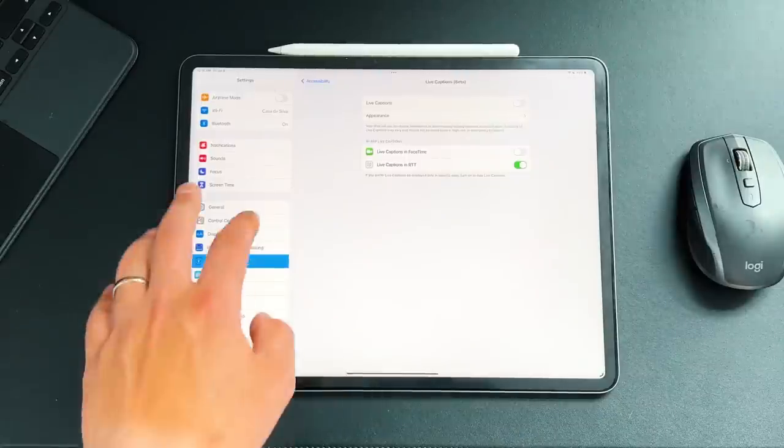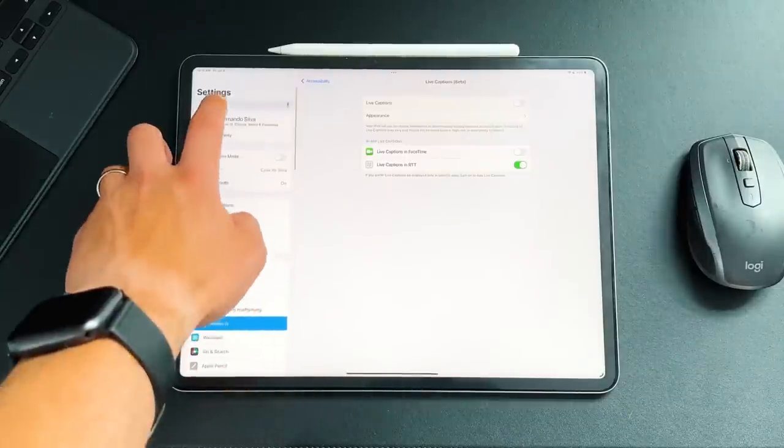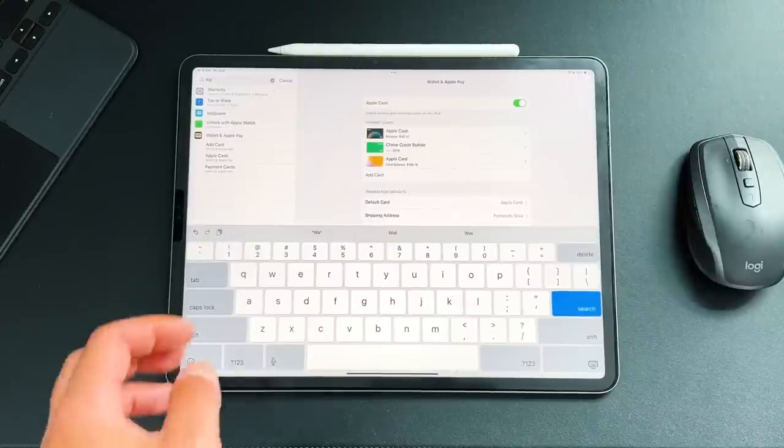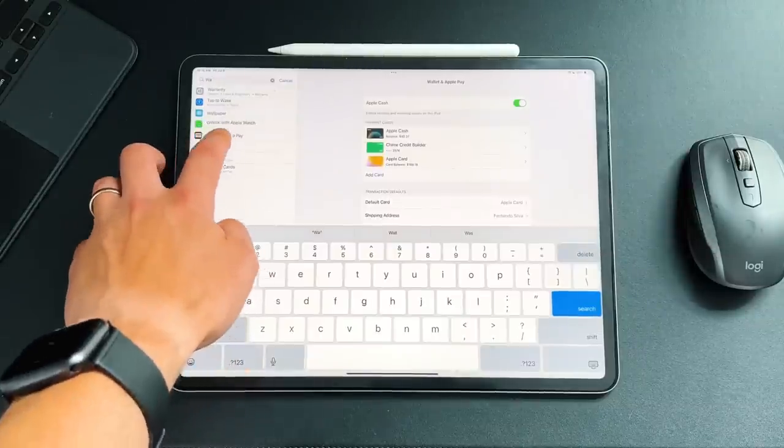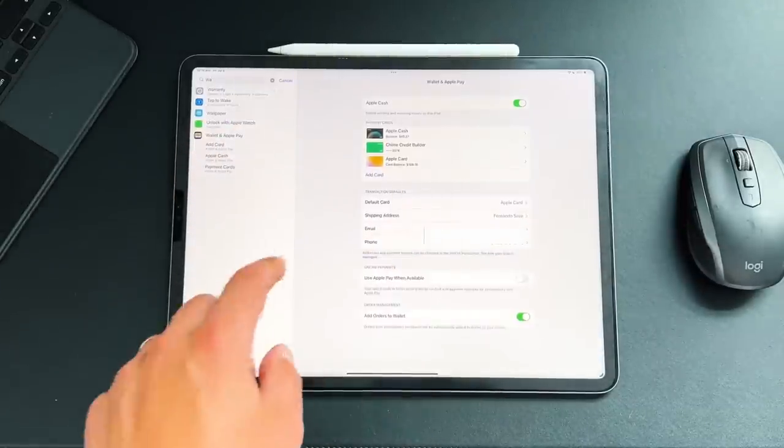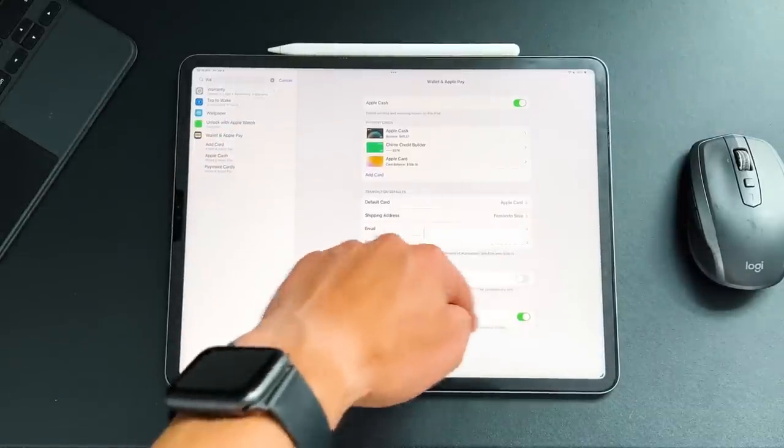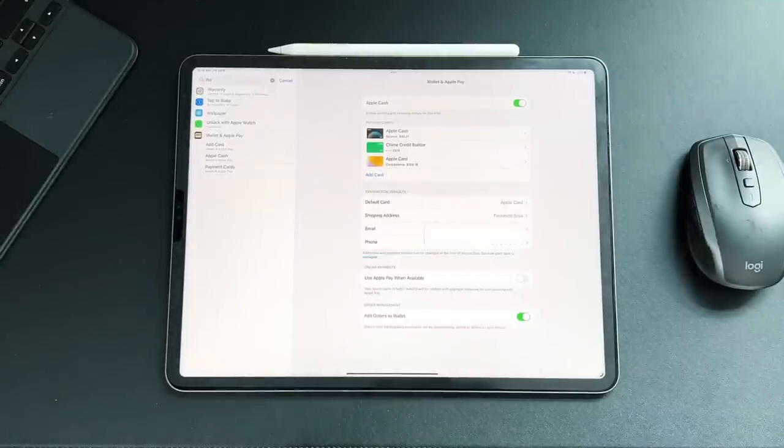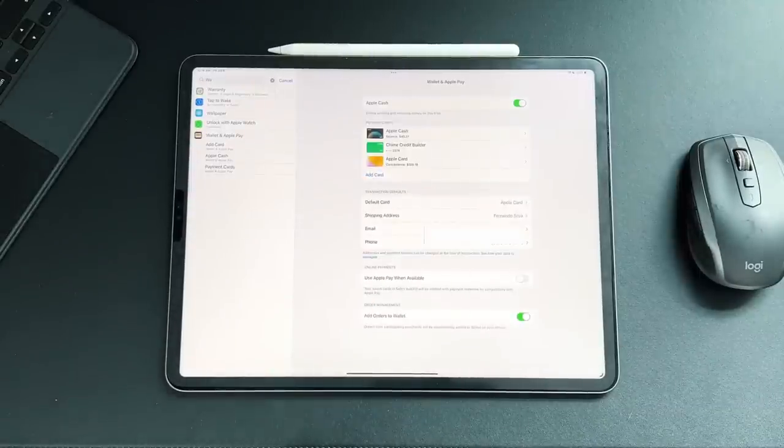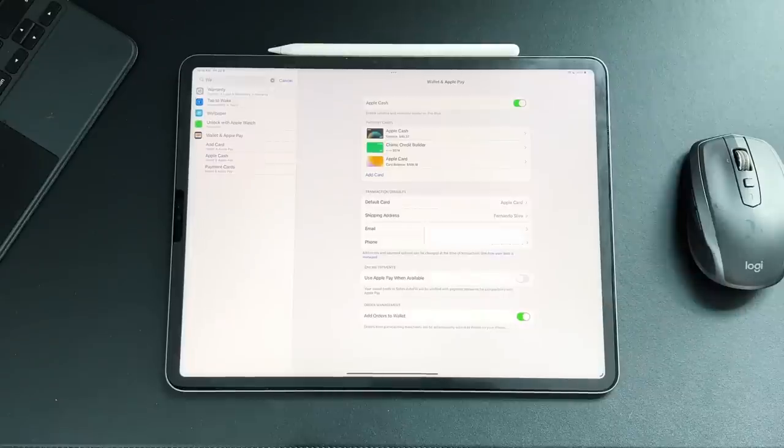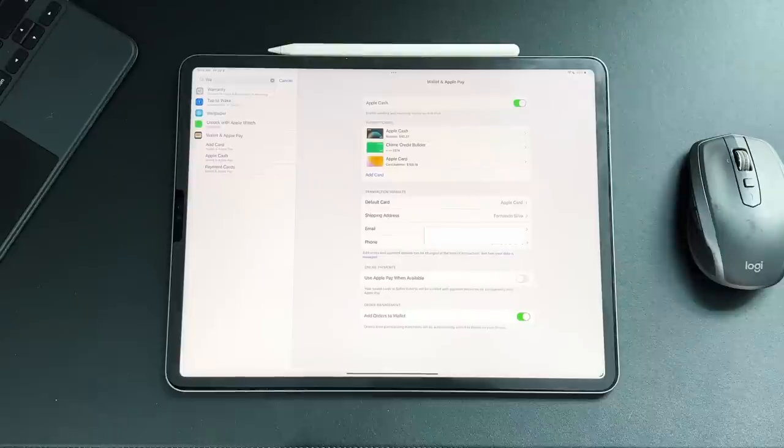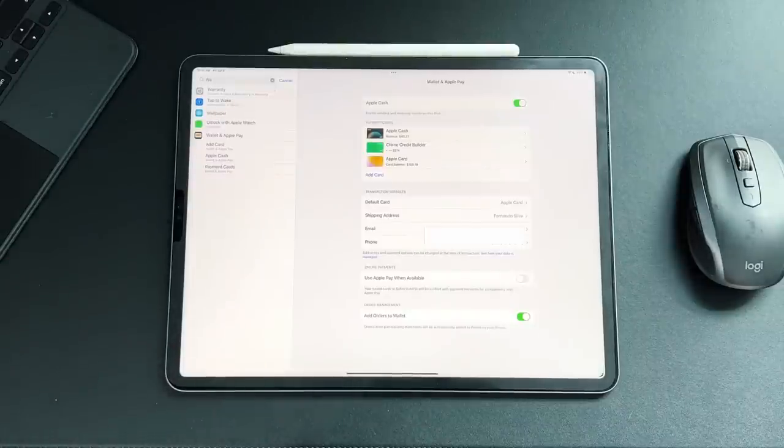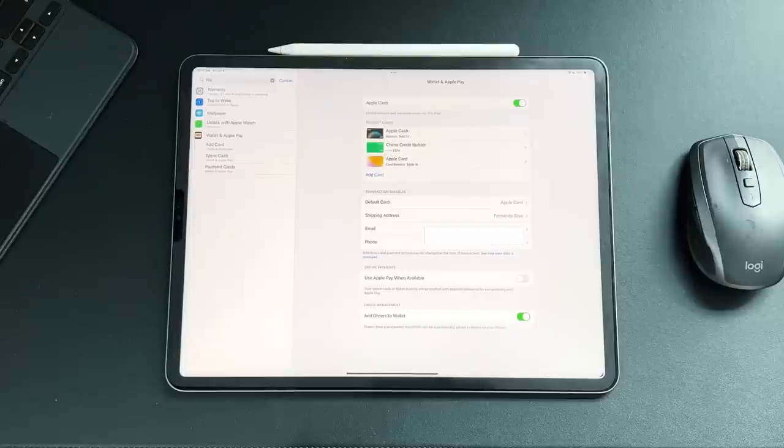Another new setting is actually in the wallet section. So as you guys know, iPadOS doesn't have a dedicated wallet application like iOS does, but there is a little section in the actual settings that lets you play with all your wallet information. So here, down here, this is the new setting. So use Apple Pay when available. Your saved cards in Safari autofill will be verified with payment networks for compatibility with Apple Pay. So it's just an easier way to pay, so you no longer have to go through the Apple Pay little section when you do checkout. It'll automatically do it for you. And also it changes up the numbers virtually, so you can really never get hacked if somebody's trying to steal your information.